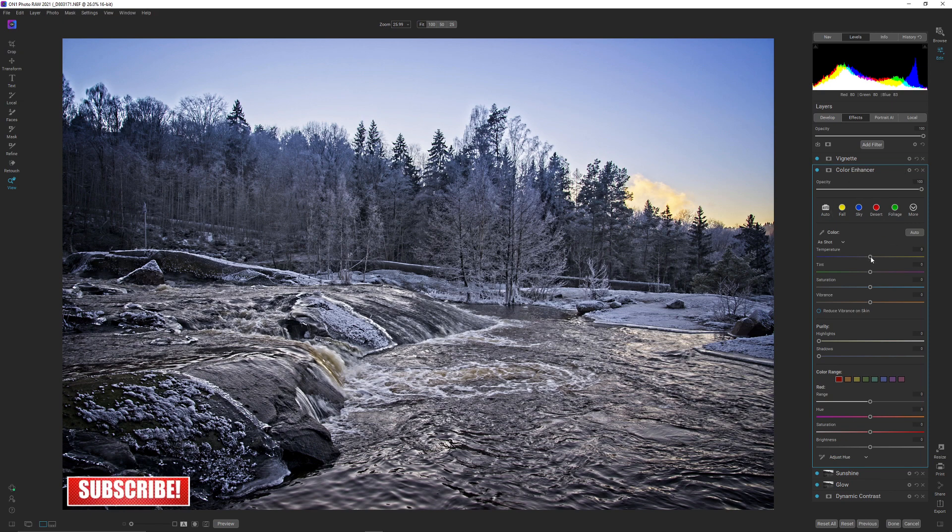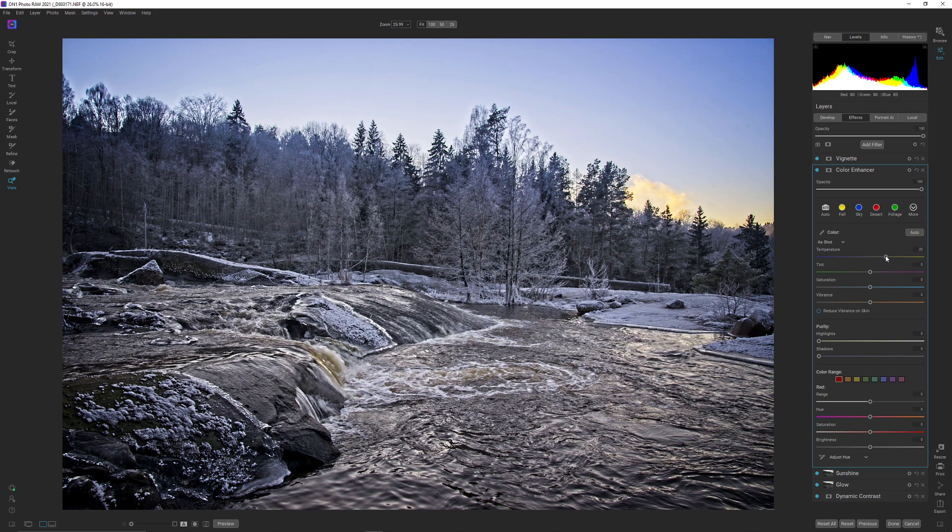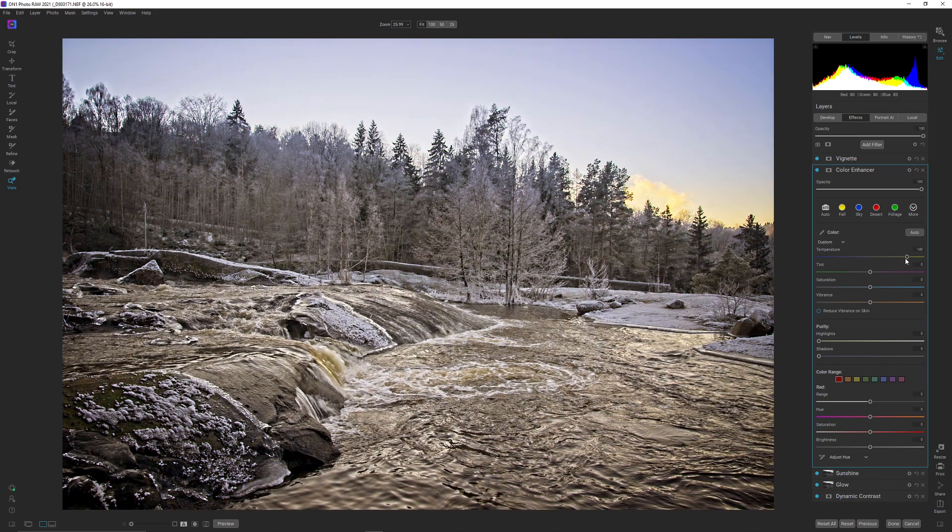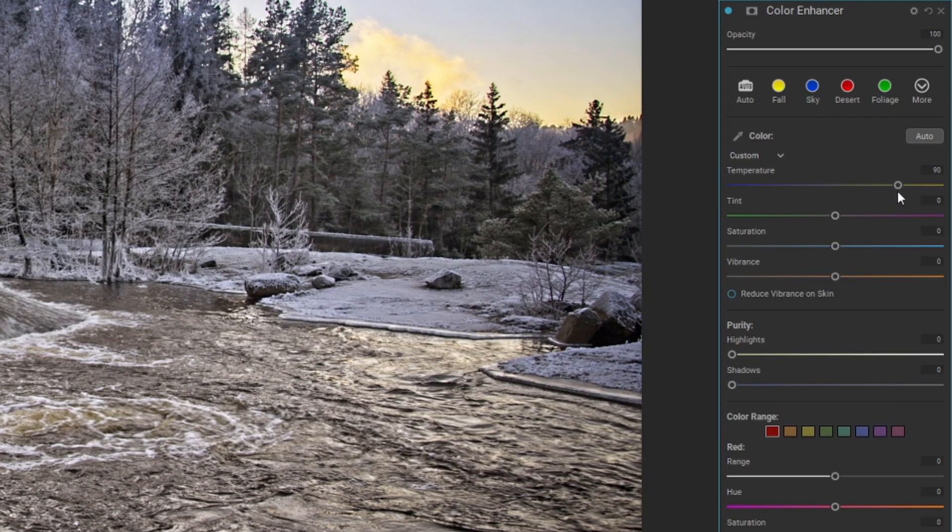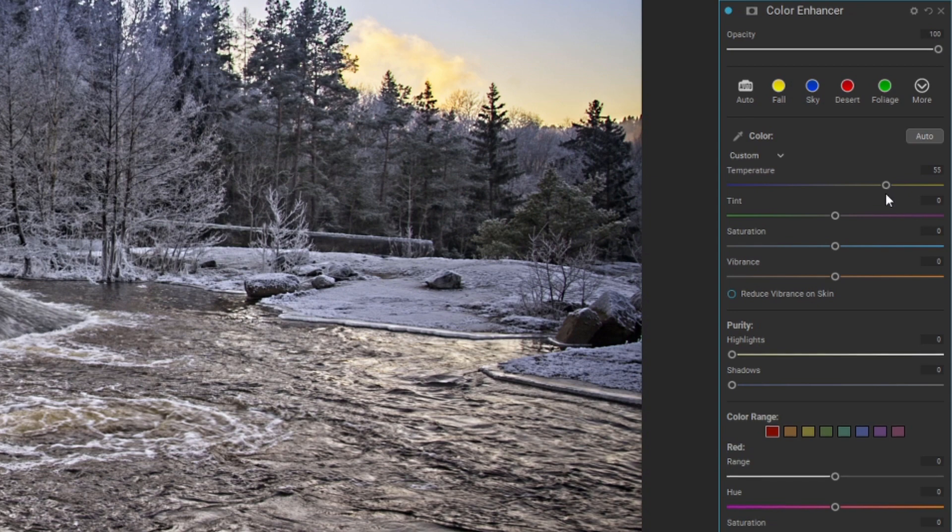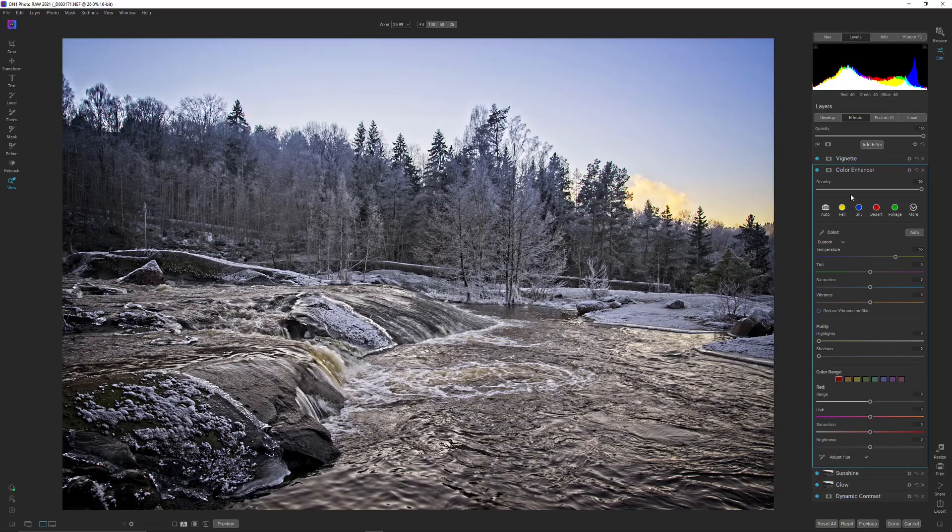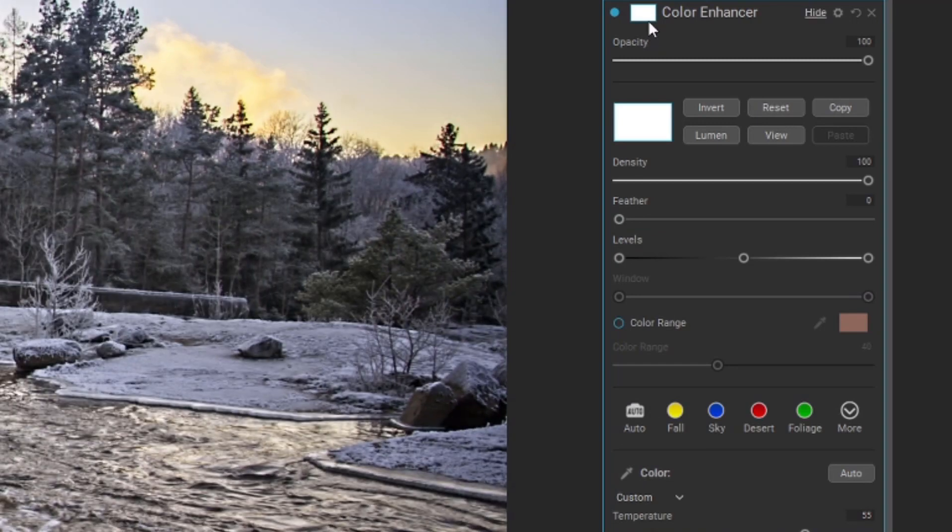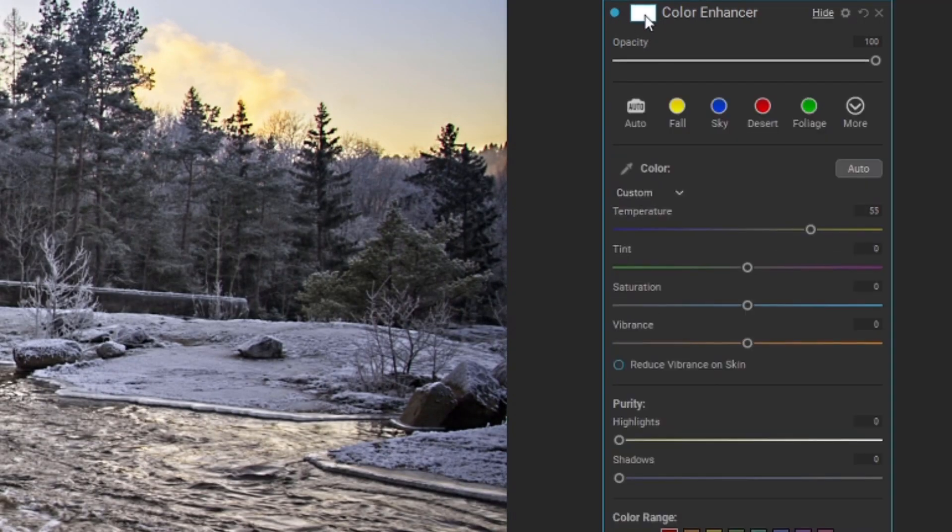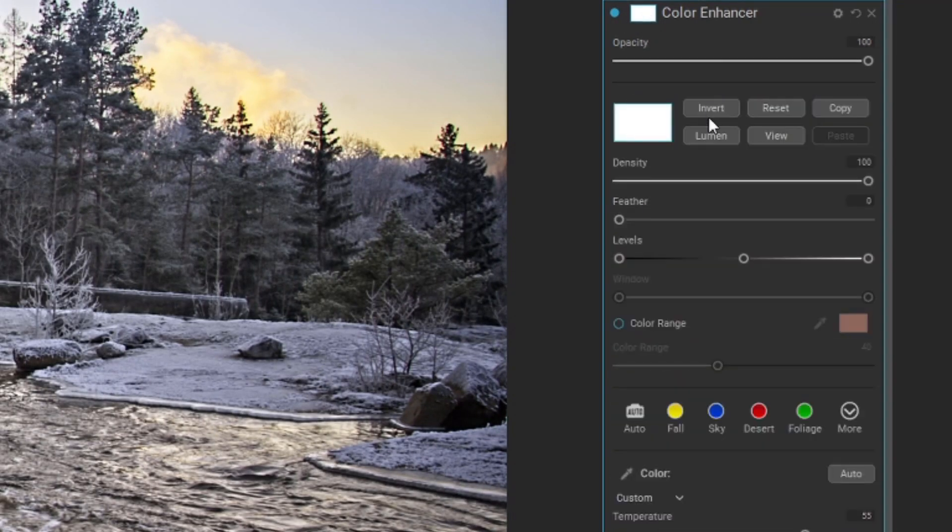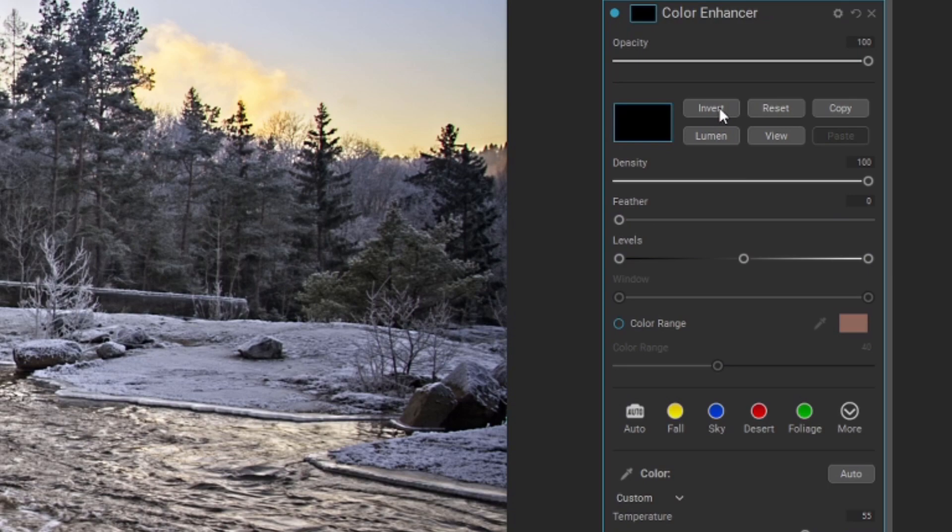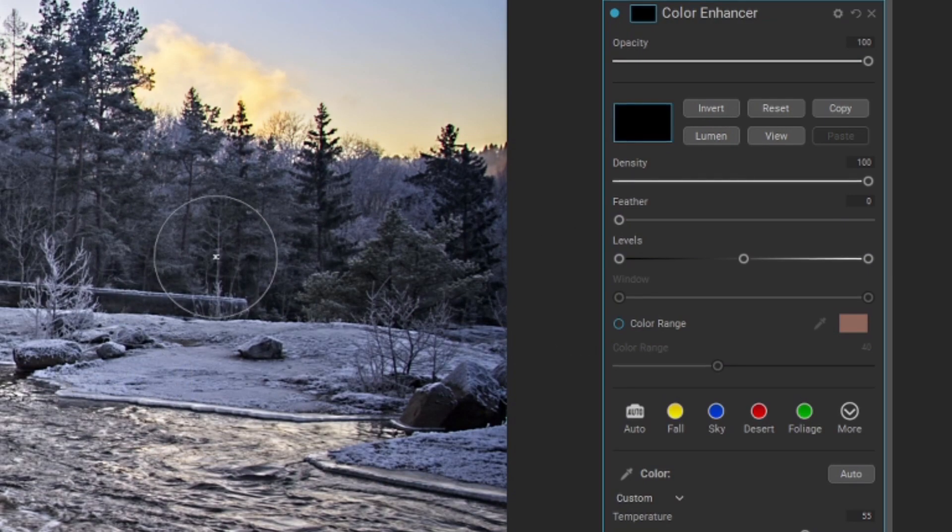So simply going up on the temp will allow me to do that. If I go up to around here it's going to be a bit much but we can tweak that later. I can then go in and invert this filter, so I'm clicking on the mask options and simply clicking on the invert button.